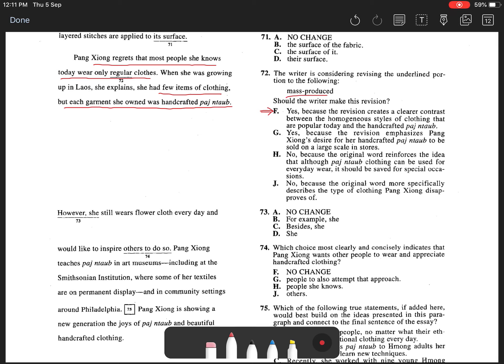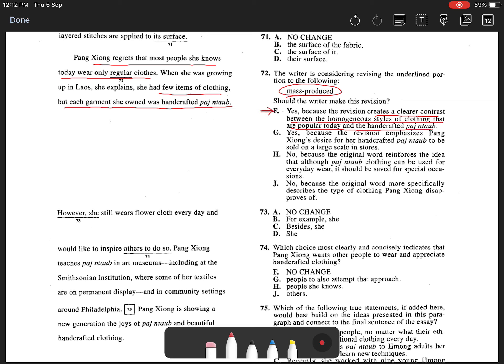the addition of mass-produced must be made in place of regular clothes. It would create a clearer contrast between the homogeneous styles of clothing that are popular today and the handcrafted pashnata.